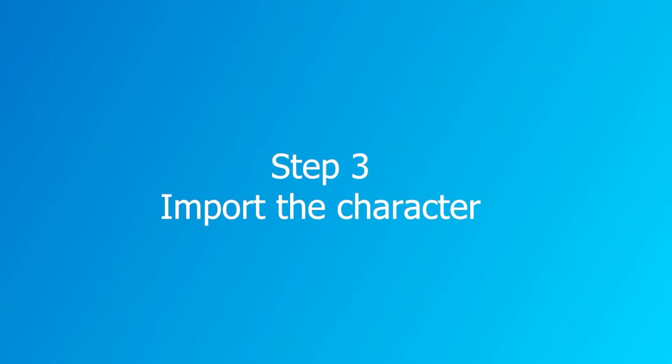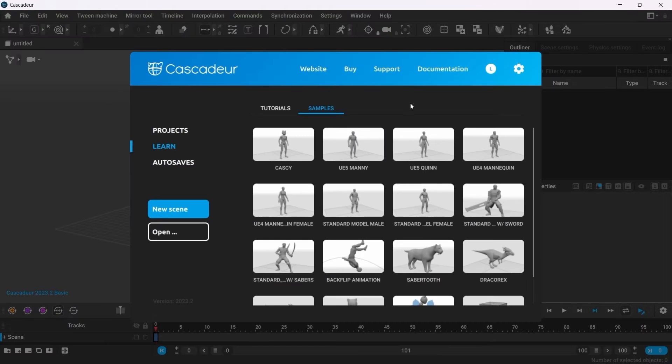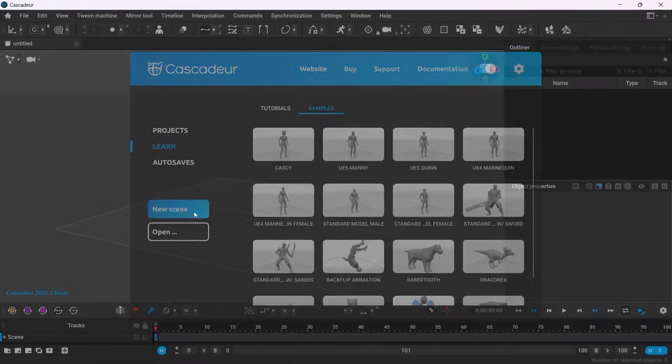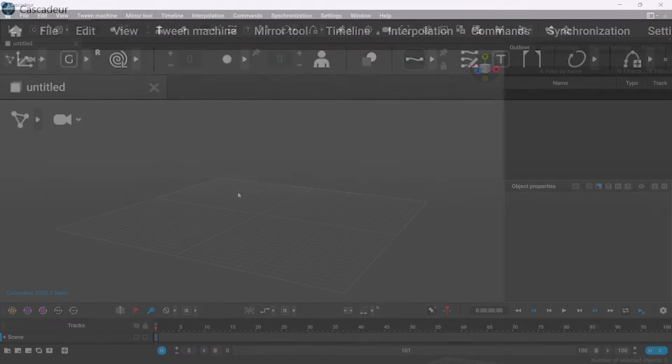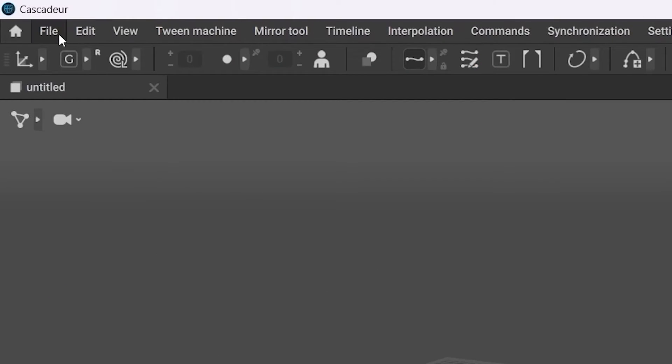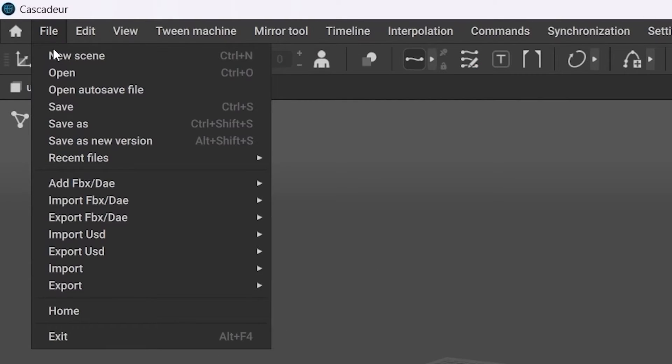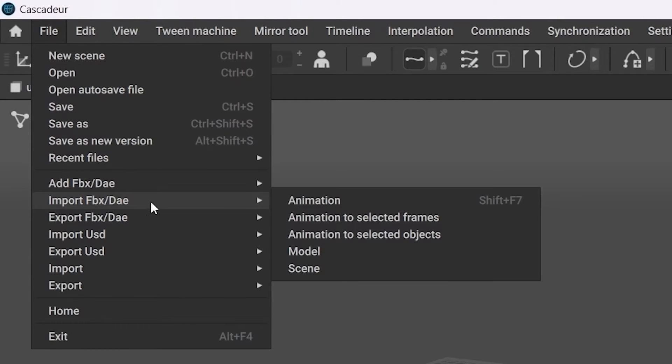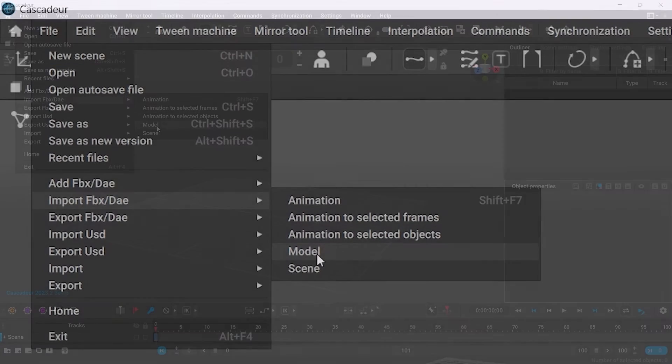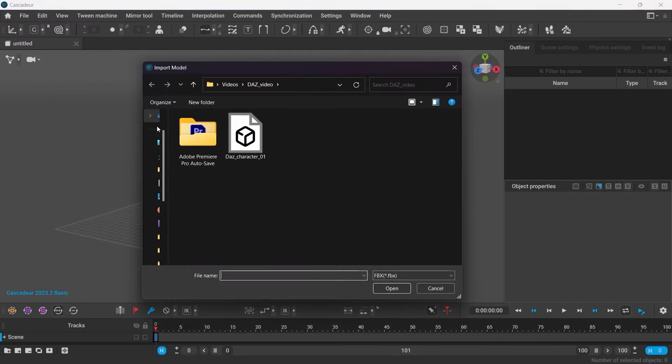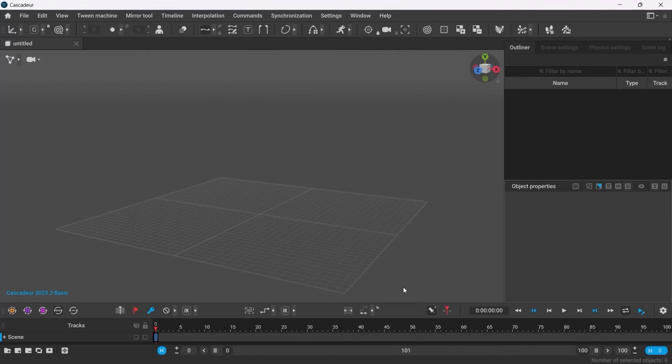Step 3. Import the character to Cascadeur. So when in Cascadeur create a new scene, go to File Import FBX DAE Model and select the file we've just exported.